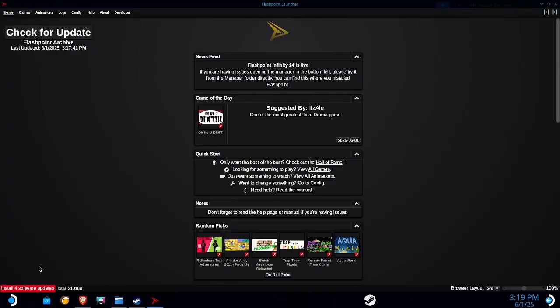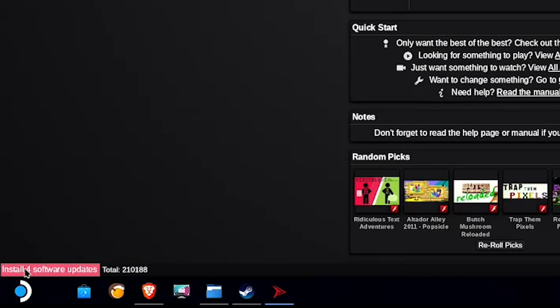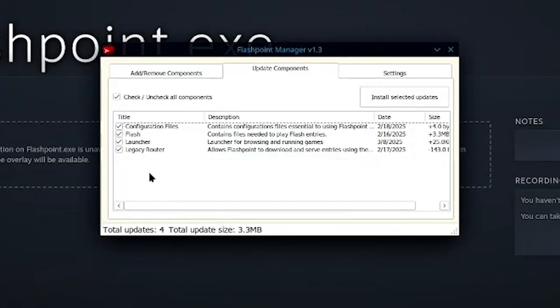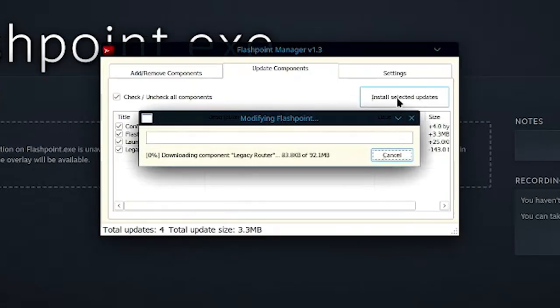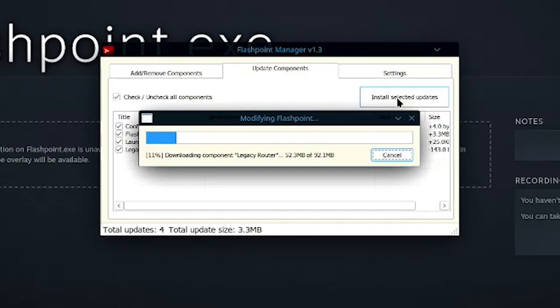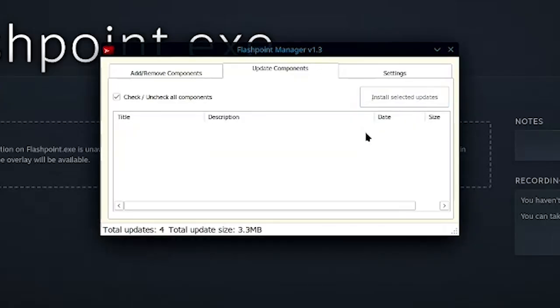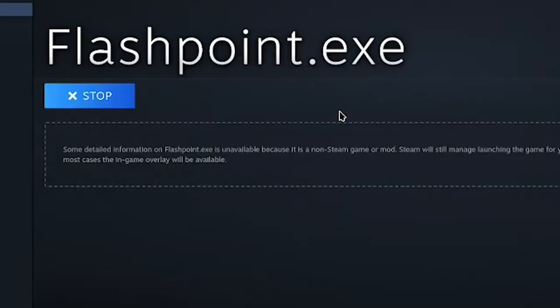And now we have other updates, so they got this new install software update button at the bottom. So it's gonna open up here in this box. And I'm not really sure why these have to be installed outside of the launcher, but I just go ahead and do that, just to be safe. I was worried this wouldn't work on the Steam Deck, but fortunately I haven't had any issues in any of my testing.